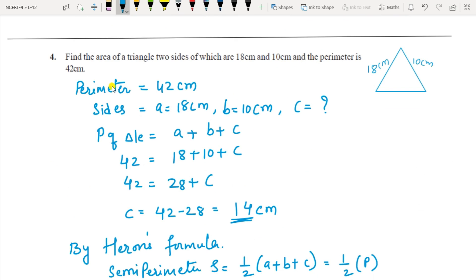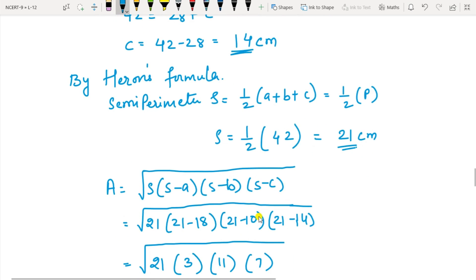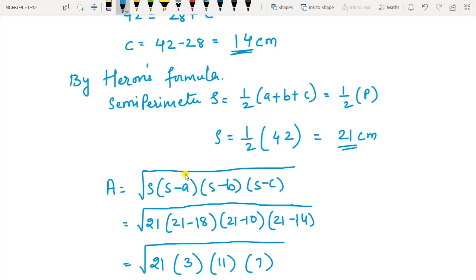Question 4: Area of a triangle, two sides of which are 18 and 10, and perimeter is 42. So perimeter is 42; A equals 18, B equals 10, C is not given. From perimeter: 42 equals 18 plus 10 plus C, so C equals 14 cm. Semi-perimeter S equals half of perimeter equals 42 by 2, that is 21 cm.